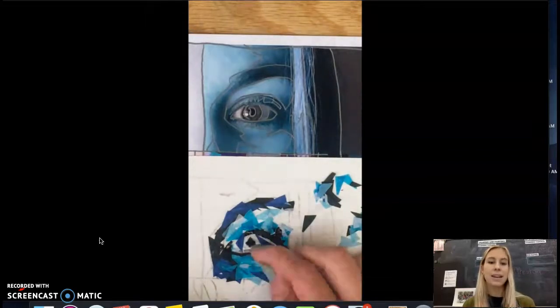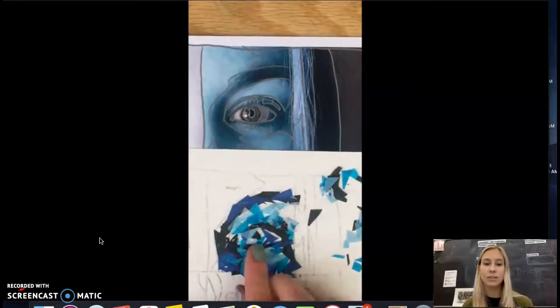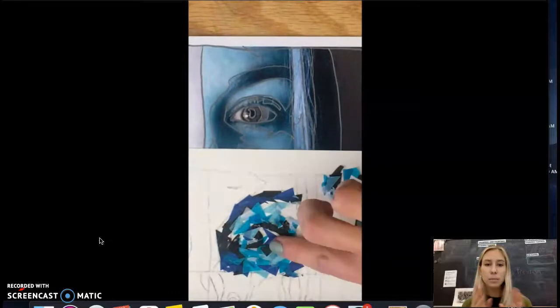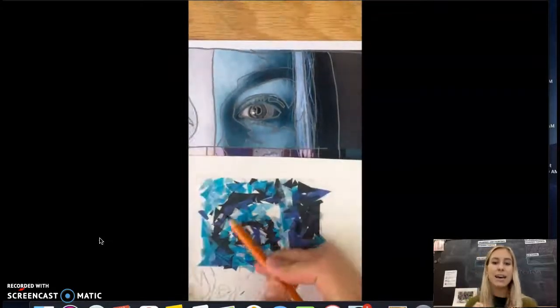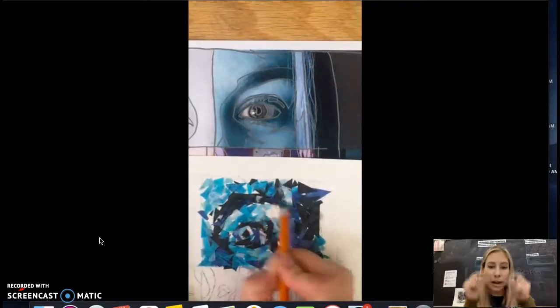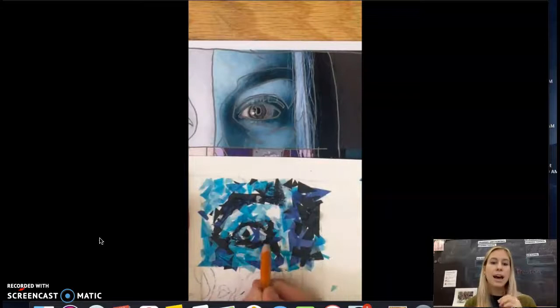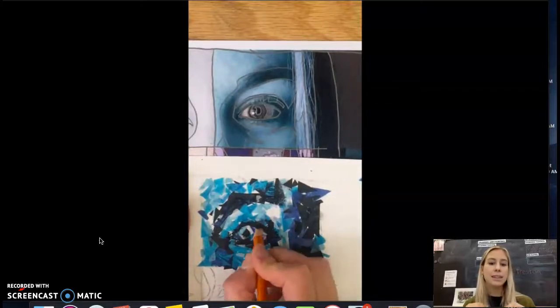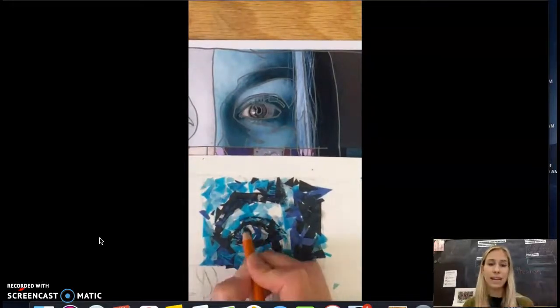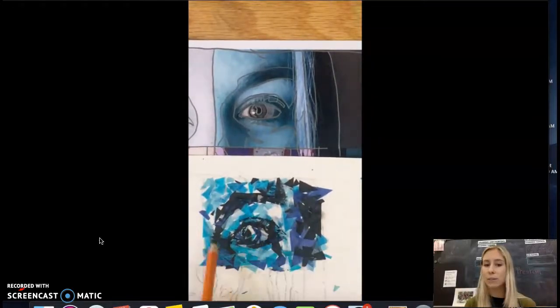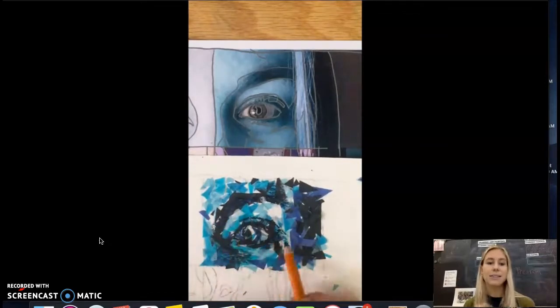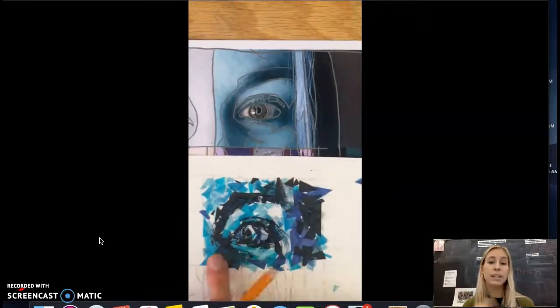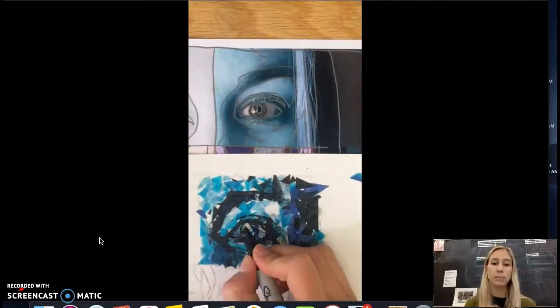And then just trying to fill in the main values. So that darker blue around the outside of the eye, the white for the white part of the eye. And then the next thing that once you have all that filled in, that's going to really help to refine the area is to bring the detail back with either charcoal or Sharpie.